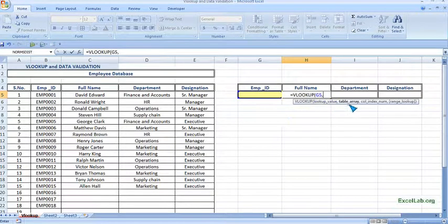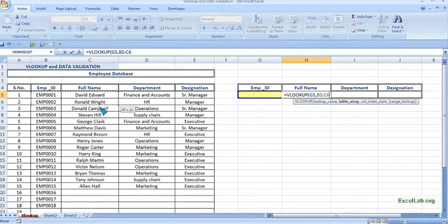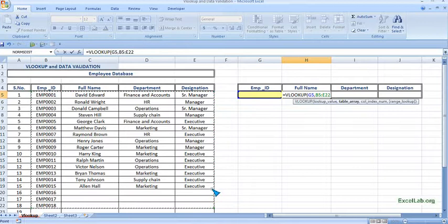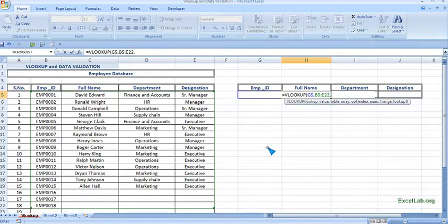Then the table array. This is our table. You select the whole table. Put comma and then the column index.